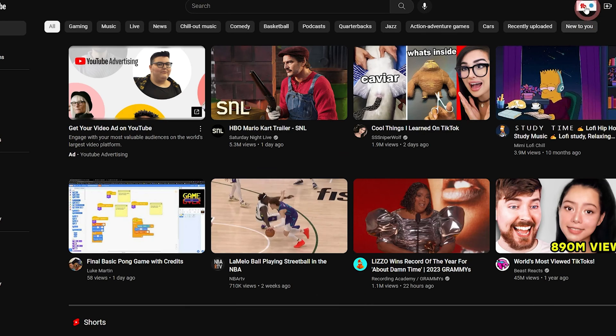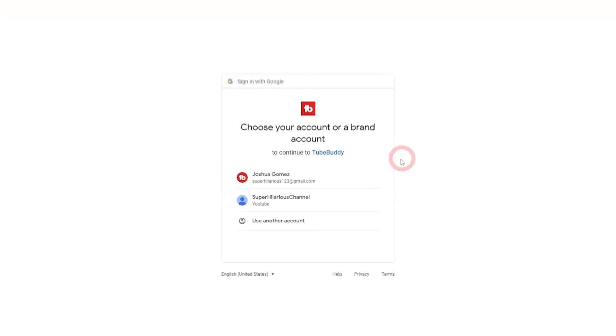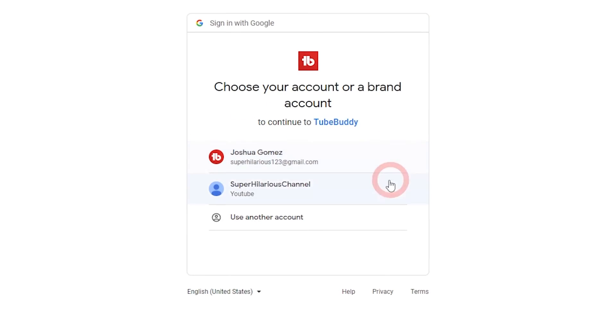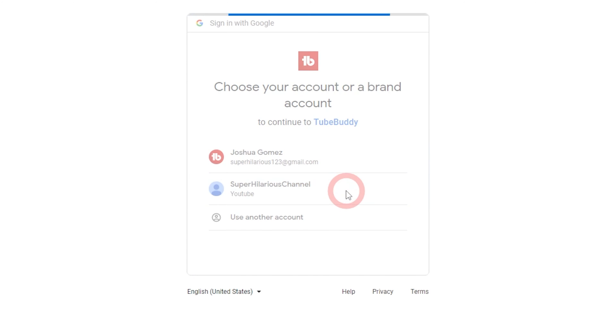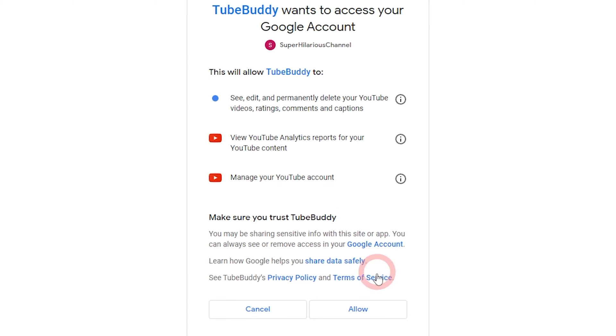Otherwise, if you're connecting a brand account, click on the channel that appears under the Google account that you select. You're ready to start using TubeBuddy and researching keywords.